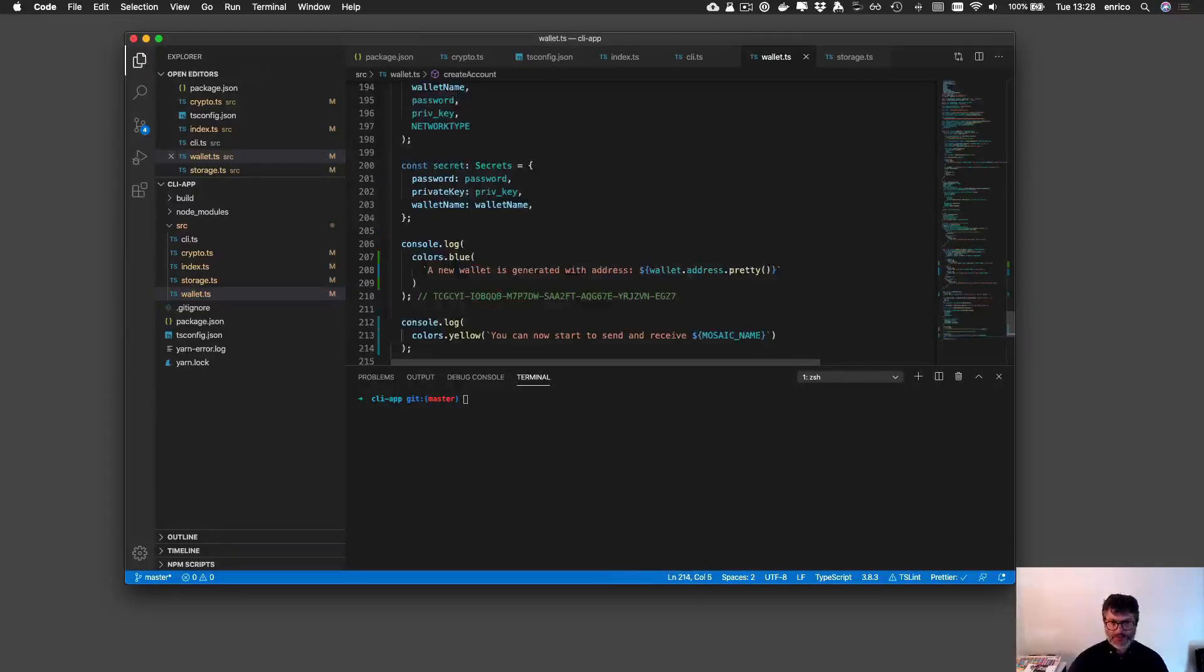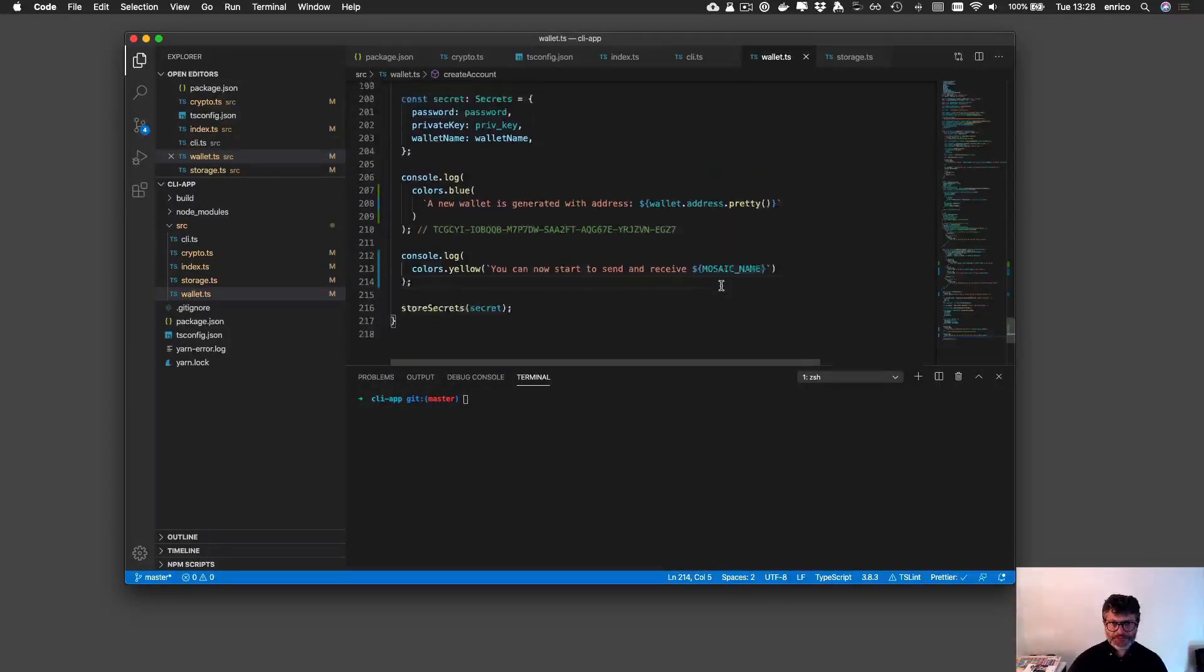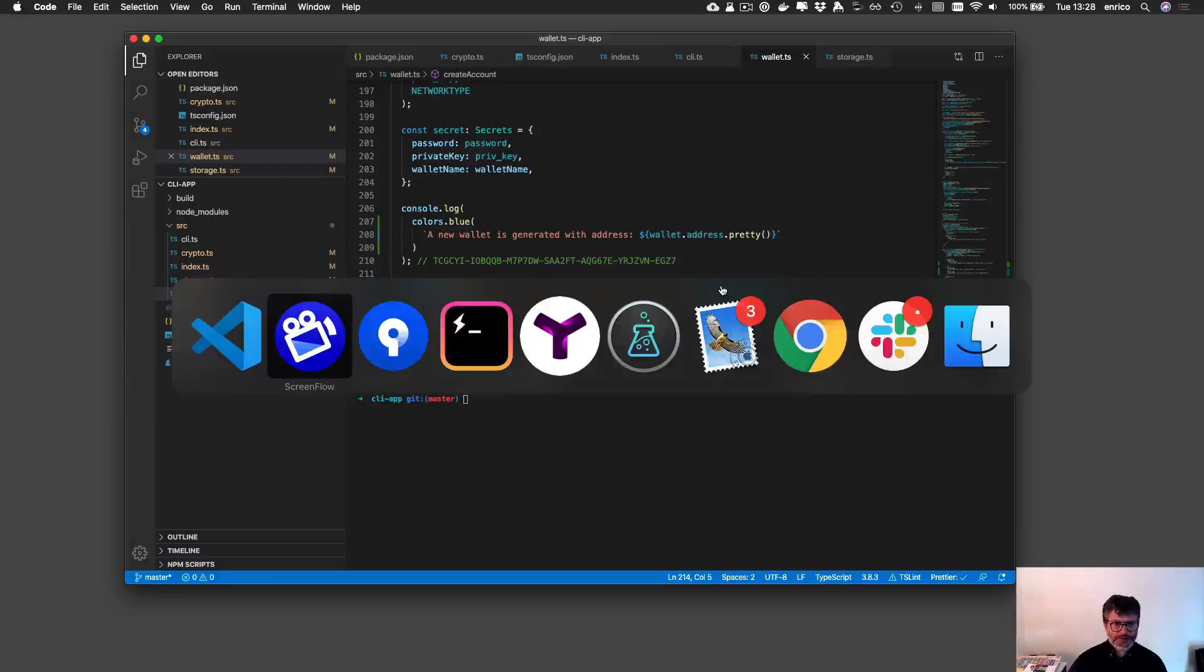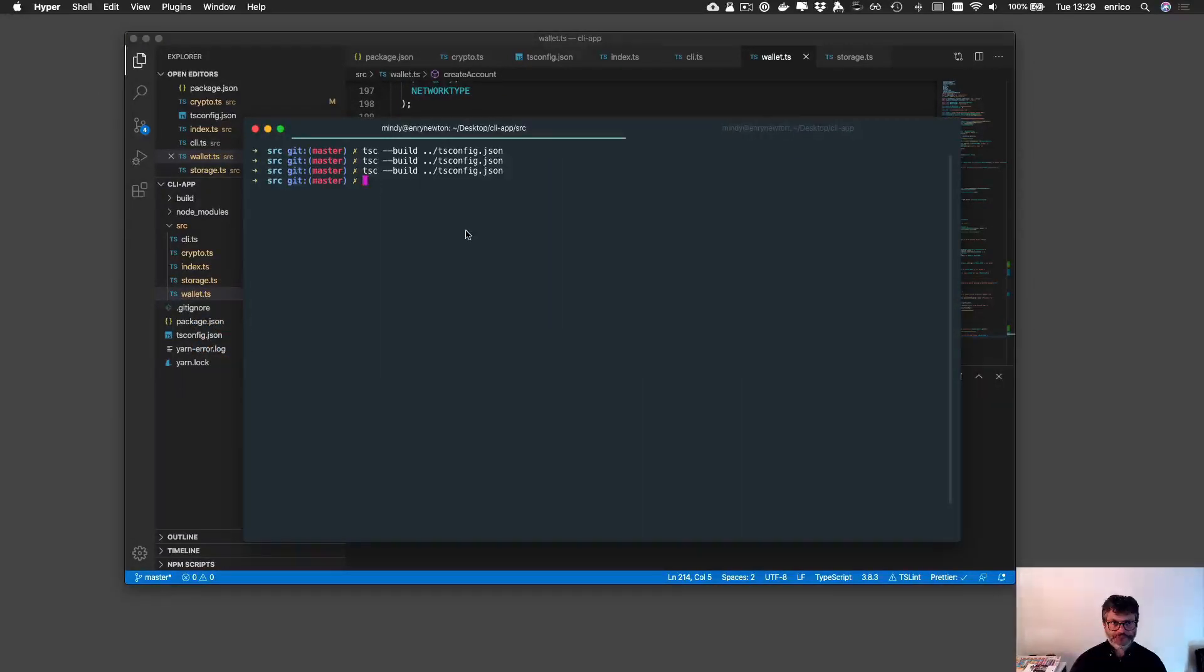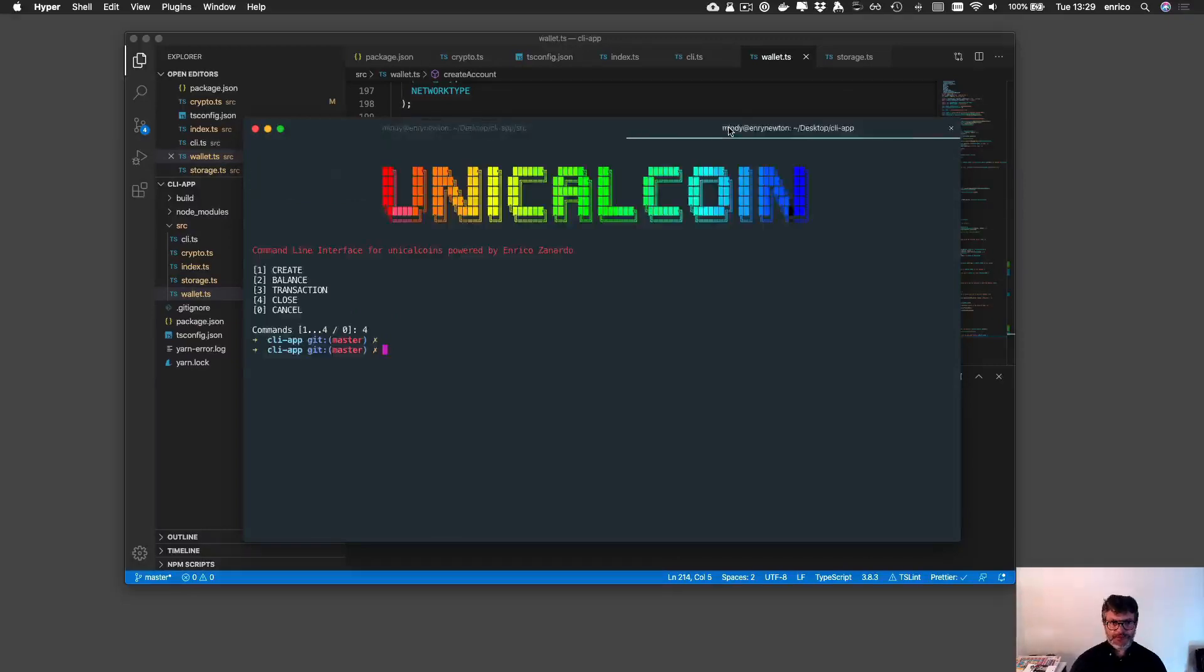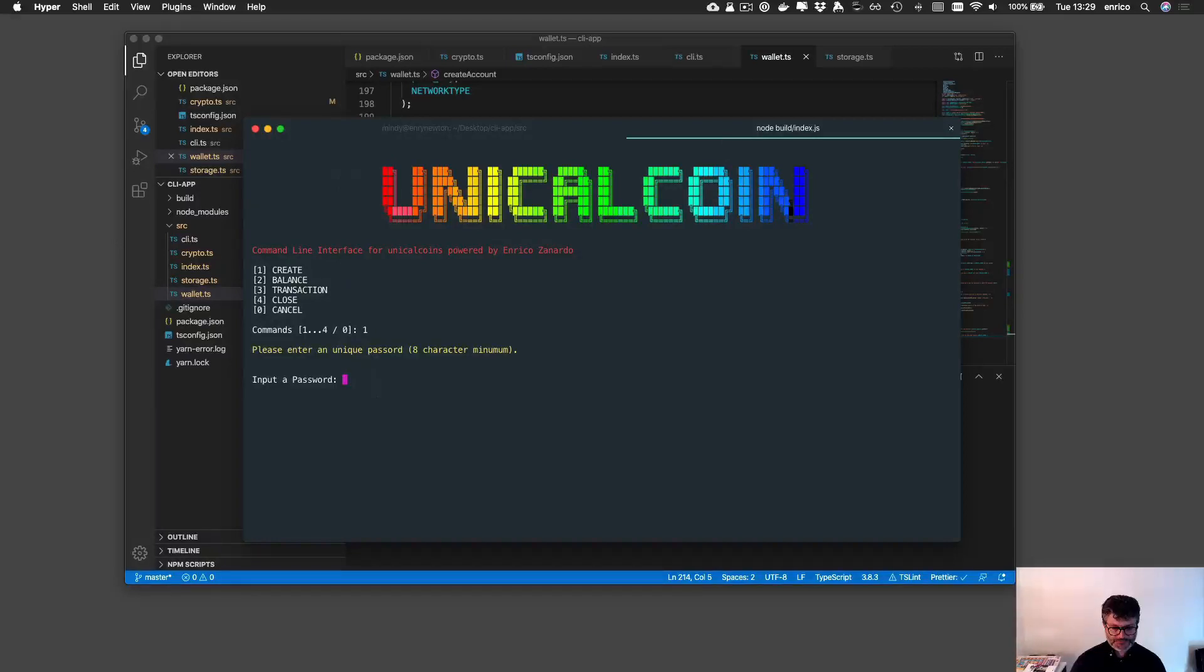I think that we have everything and now we can compile and check if everything is working like expected. Compile again. Yellow is yellow.